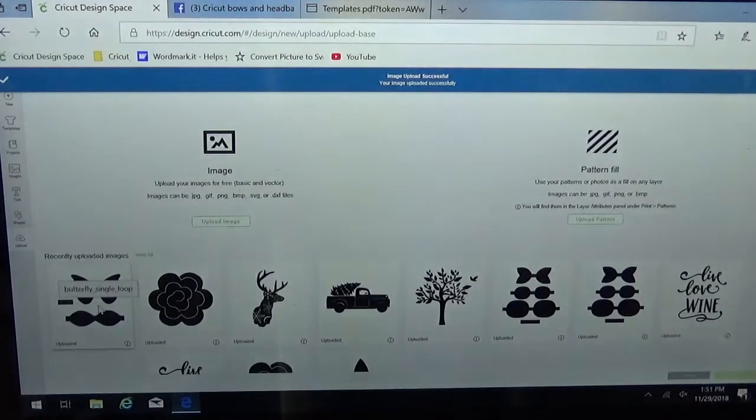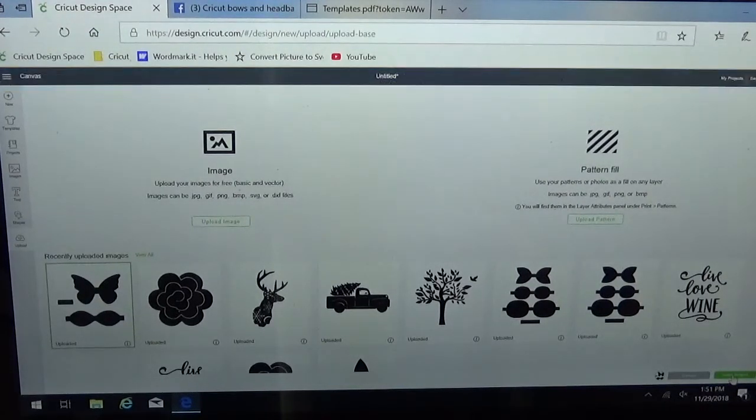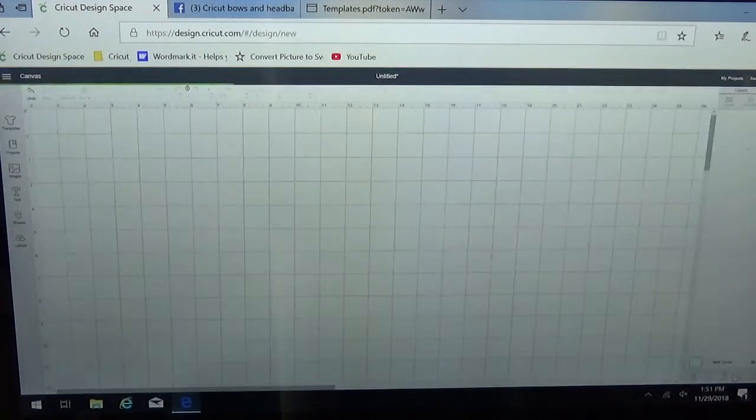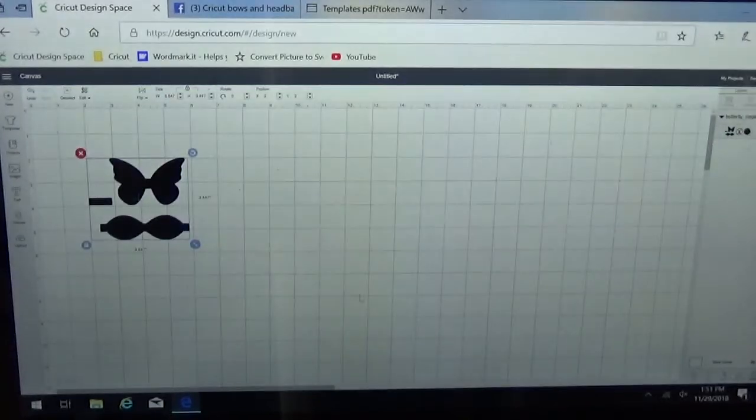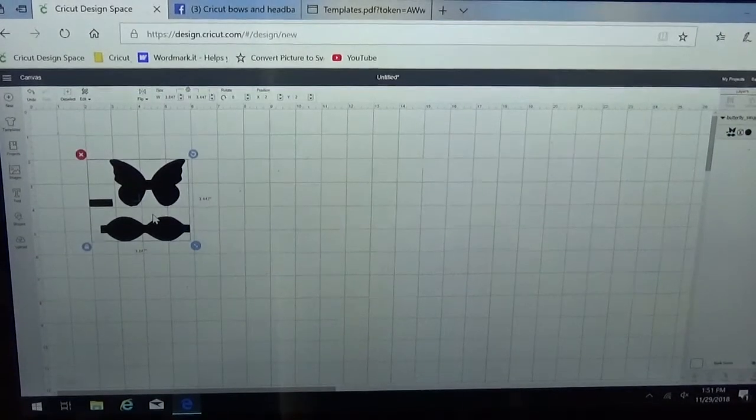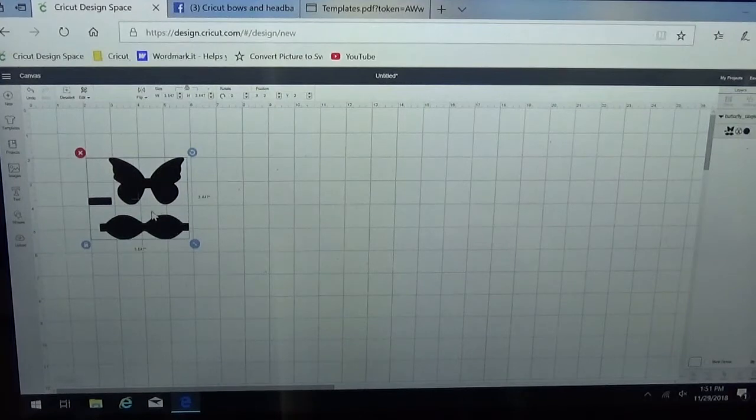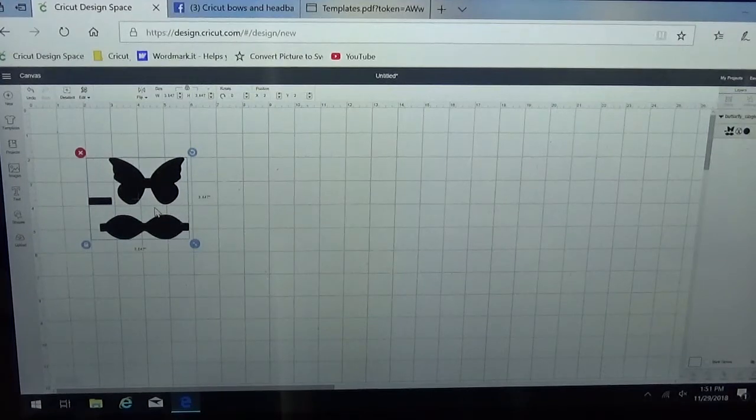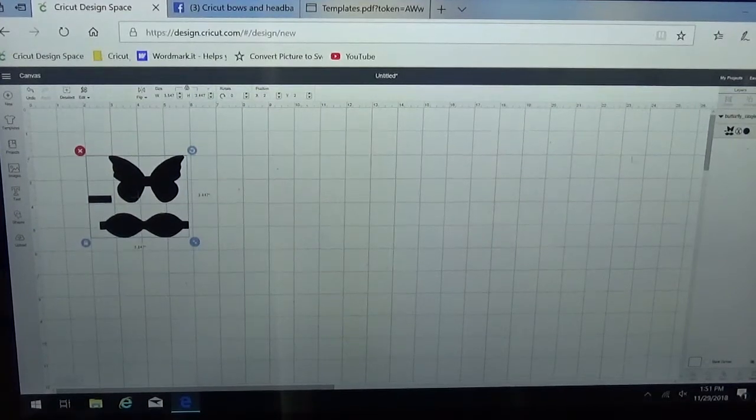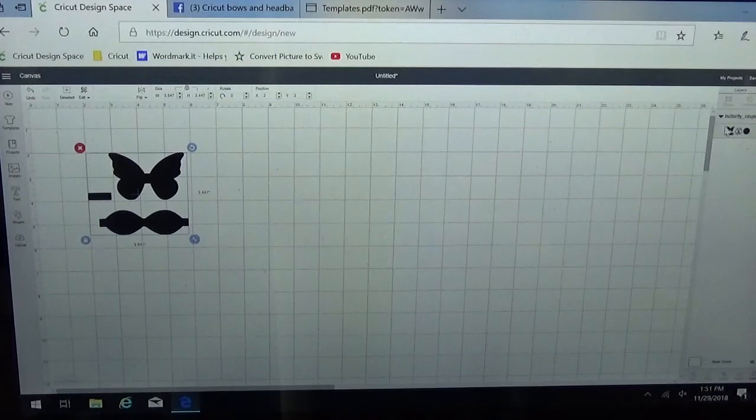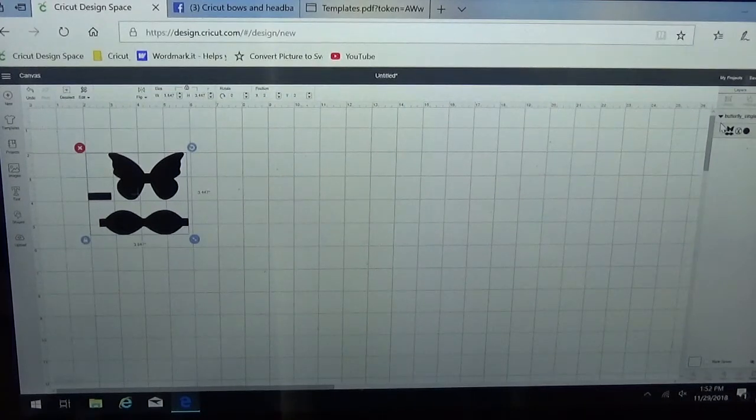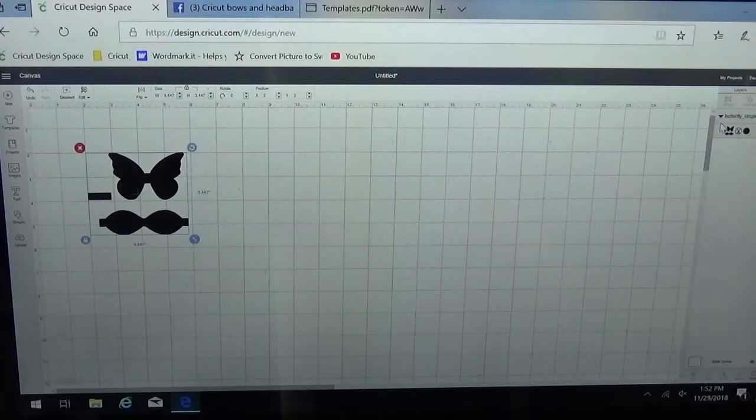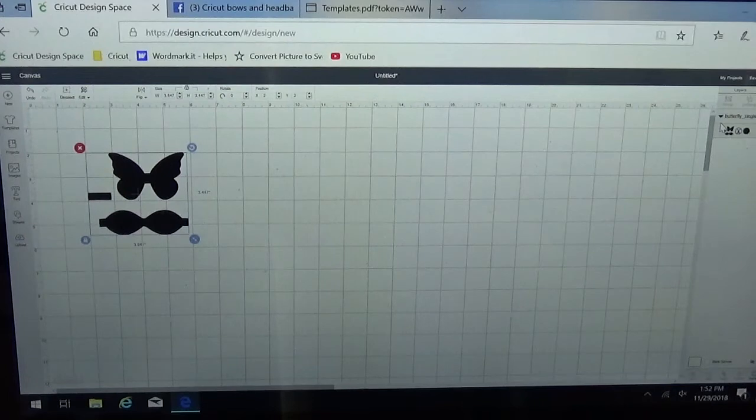Now again I can just select that particular image bottom right corner and choose insert image and there it is in my file. You'll notice with both of those files they come in as one image and one layer. I'm going to make you guys a second video to go with this to show you how you can slice this image apart so that you can have different layers and then you can cut these on different mats.